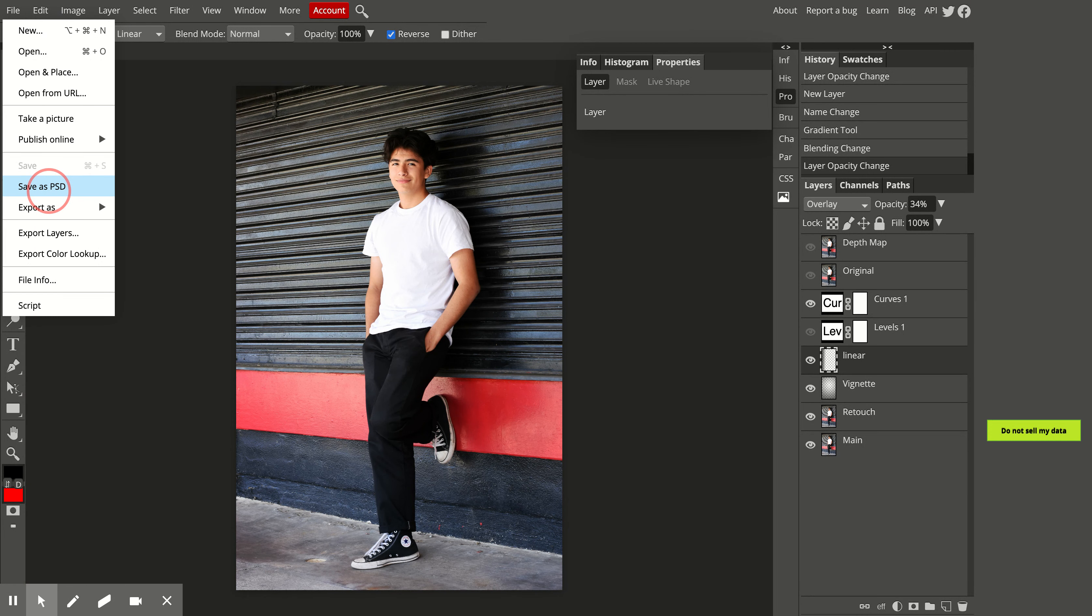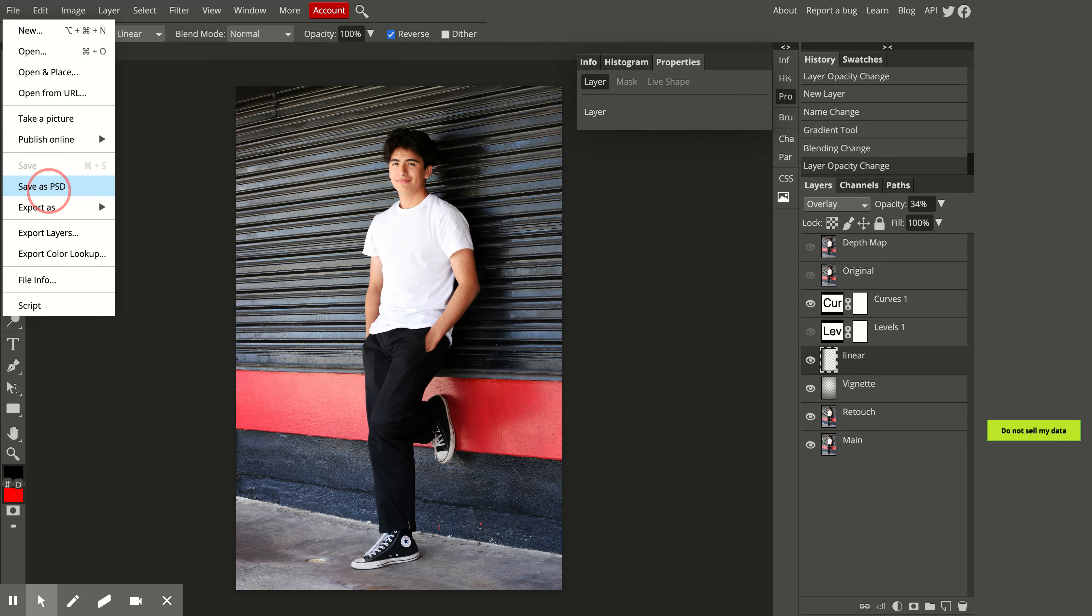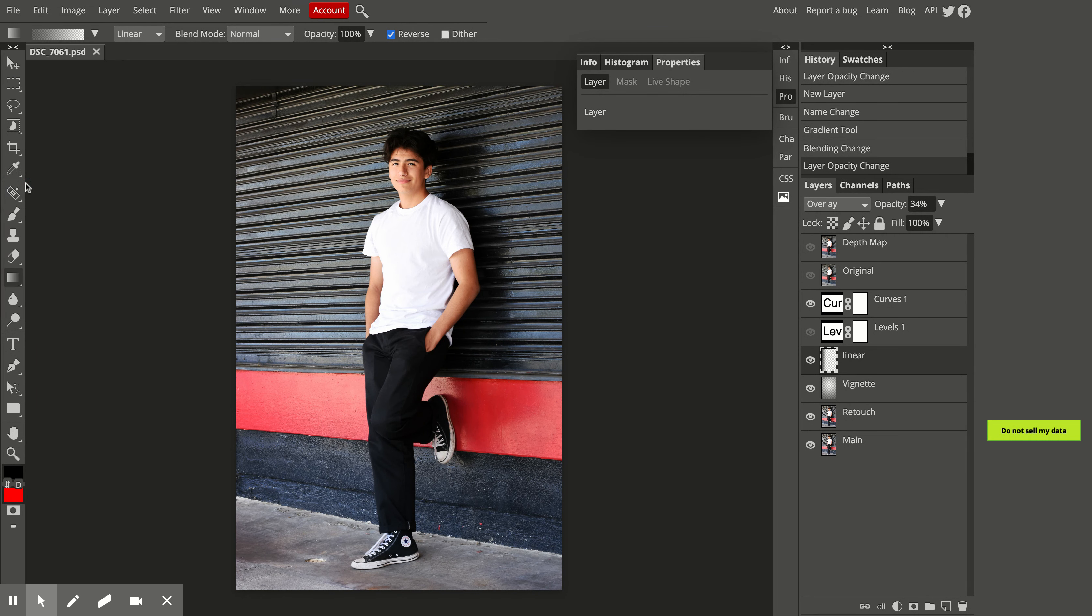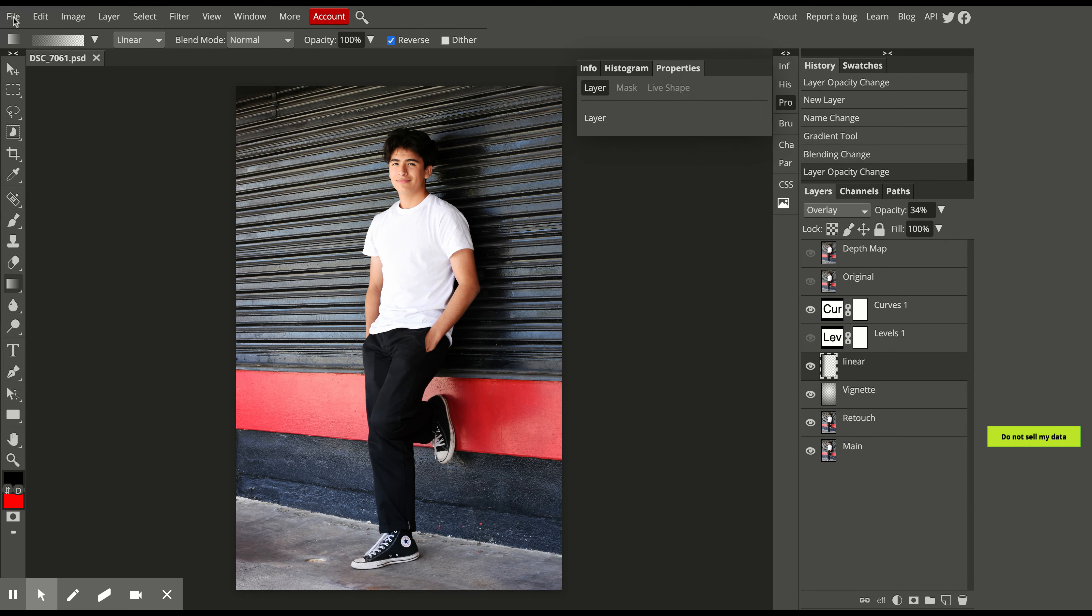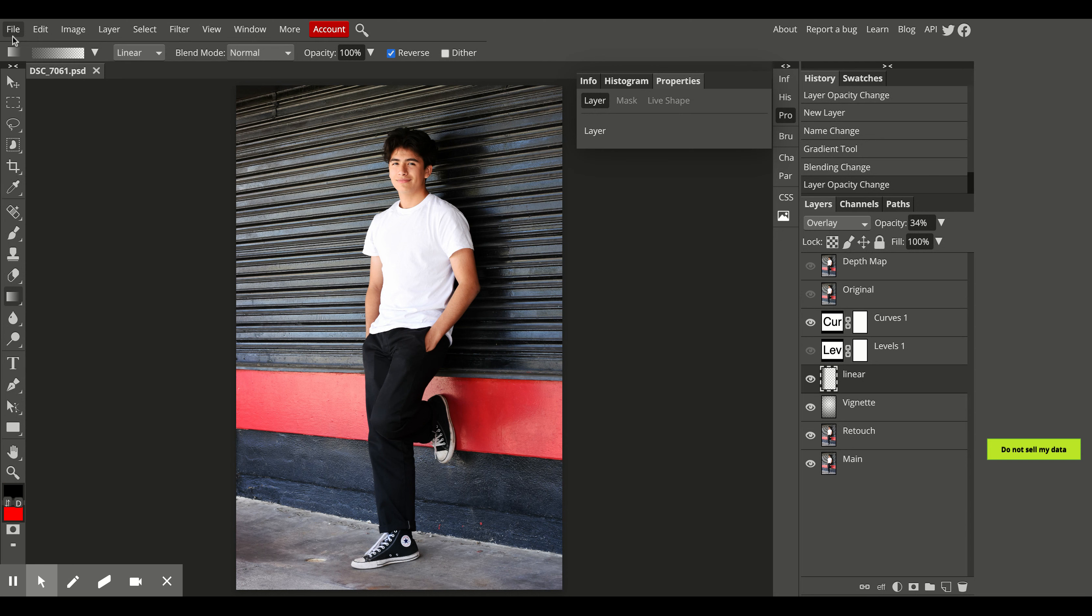Then you'll be able to name your file and select where it's going to save. Hopefully it's saving in your senior portraits folder that you've created in Photo 2, or it might download onto your computer.